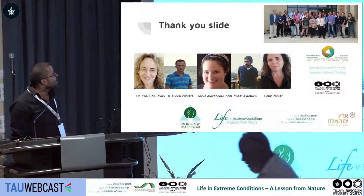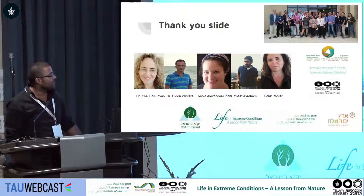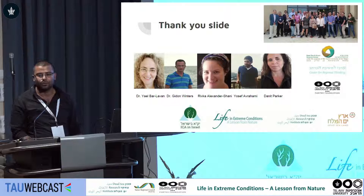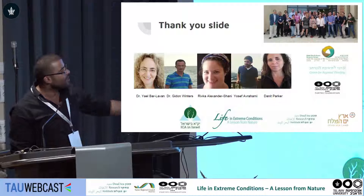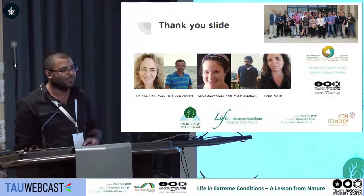First of all, I would like to thank my colleagues El Bar-Lavan and Gildan Winter, who together we are on this project. Also Rifka, Youssef, and Danit — Danit is our master student, Rifka is our lab manager, and Youssef is our lab assistant, who basically runs all of this work. Special thanks to the Ike Foundation who supported this project, and to the organizing committee as well.